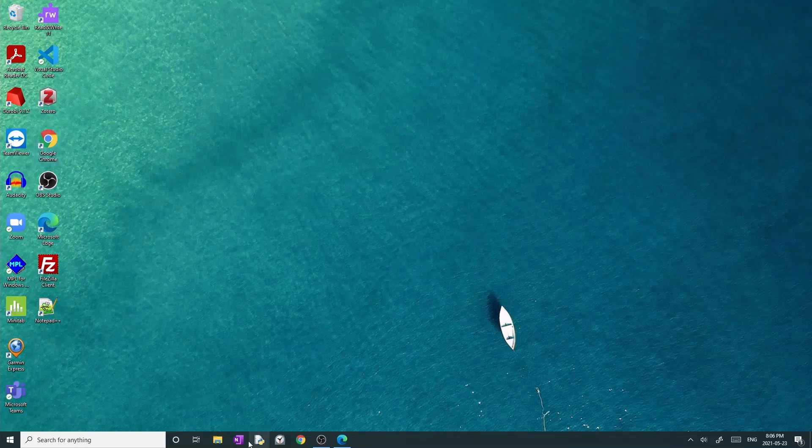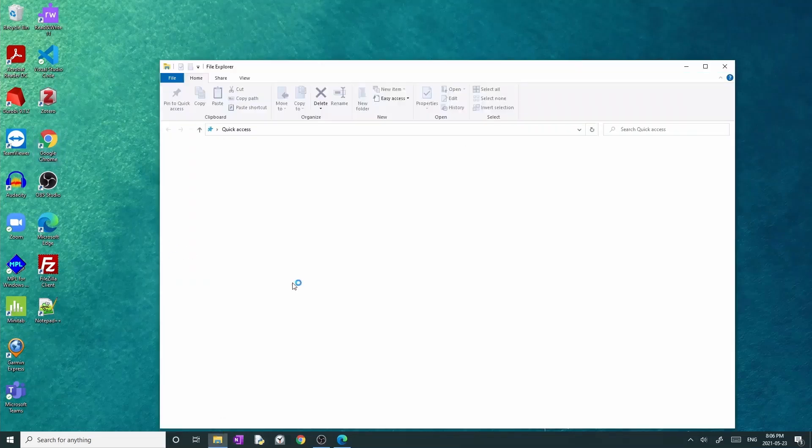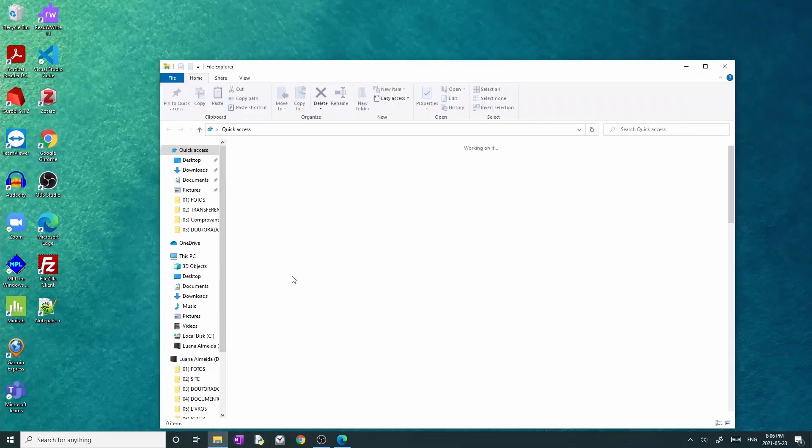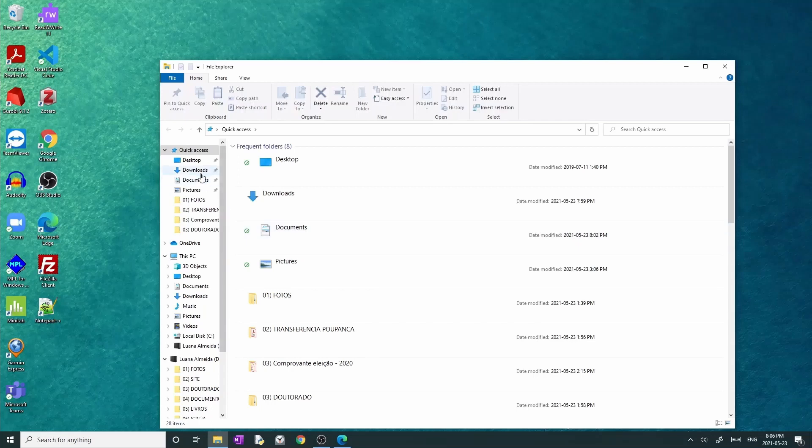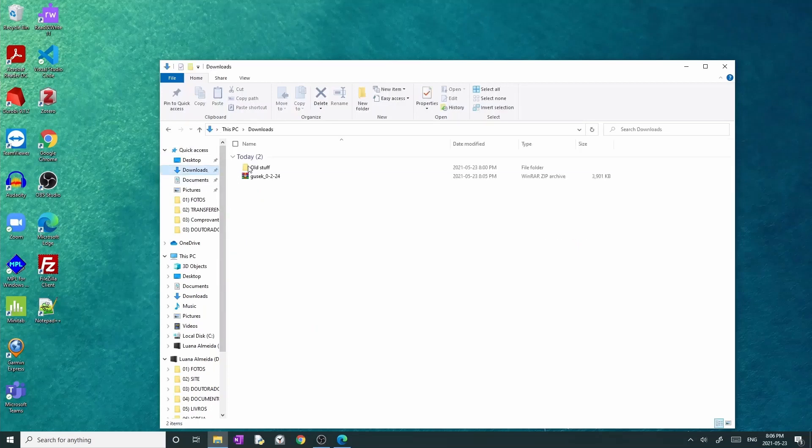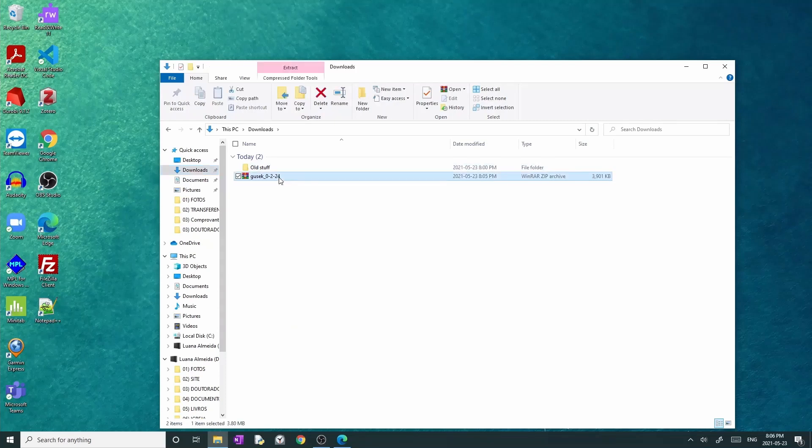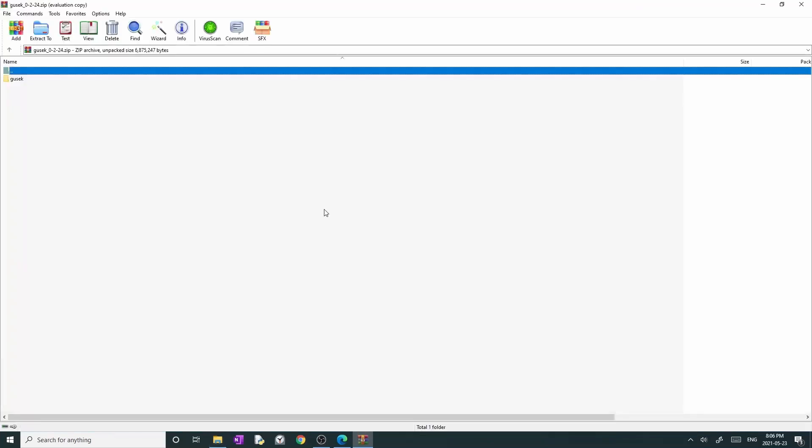After the download is complete, you can go to the path directory where you saved the compacted file. For example, in my case, it is in the download folder. Next, you have to extract the file on your computer. In my case, I will unzip it on my desktop.